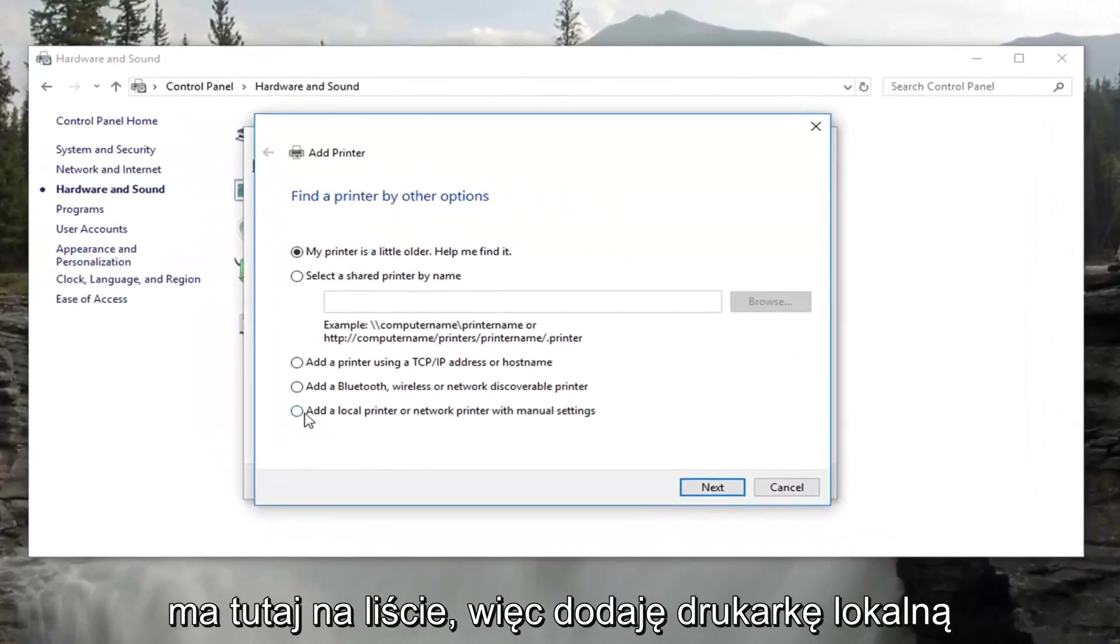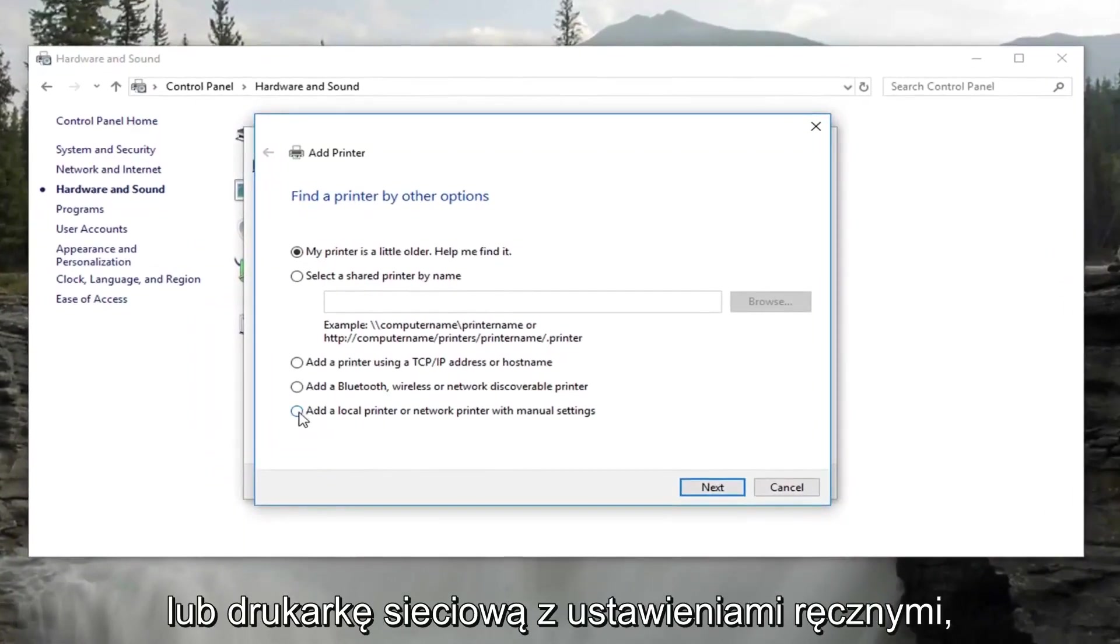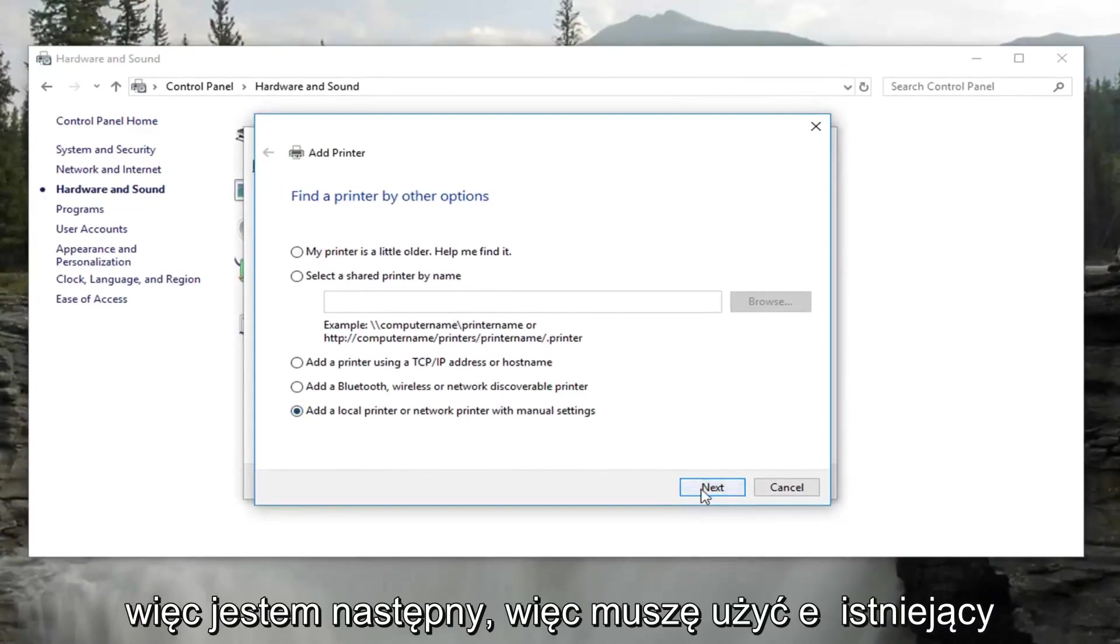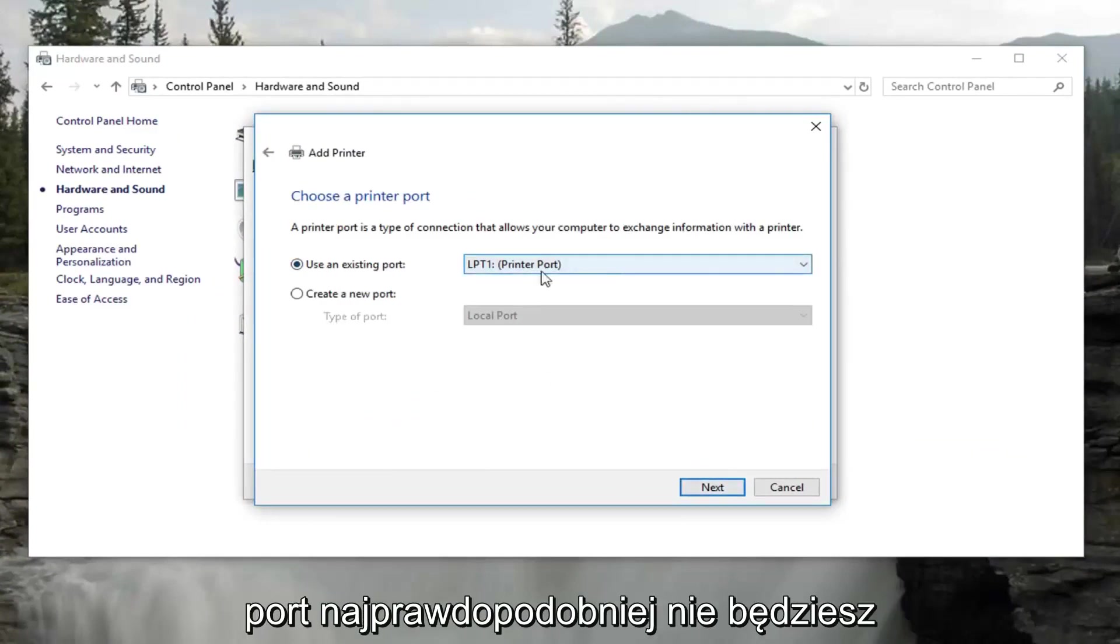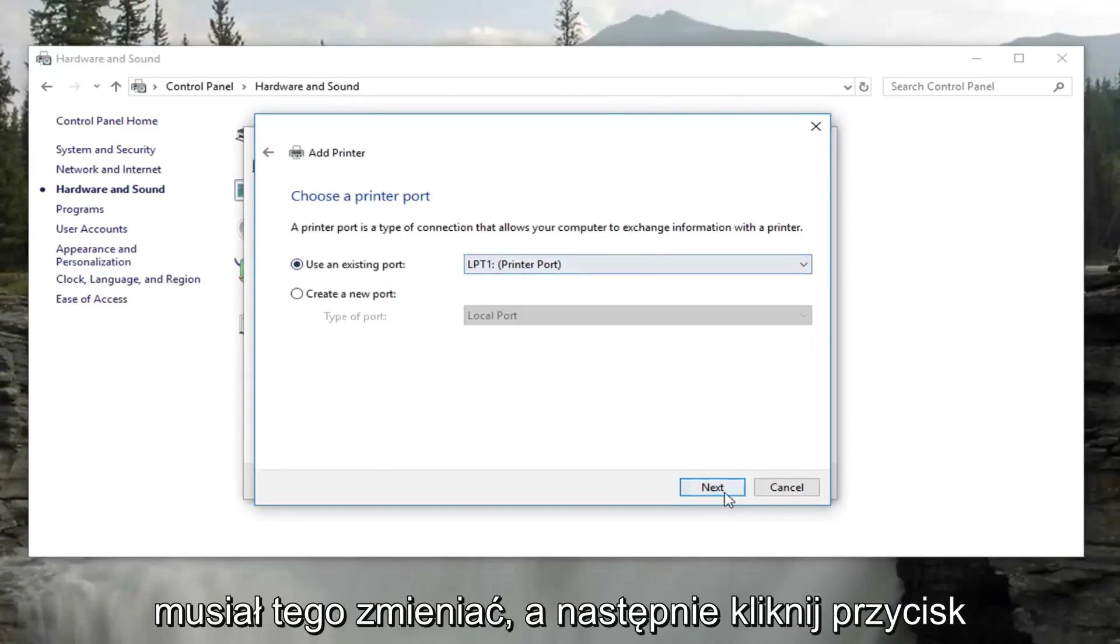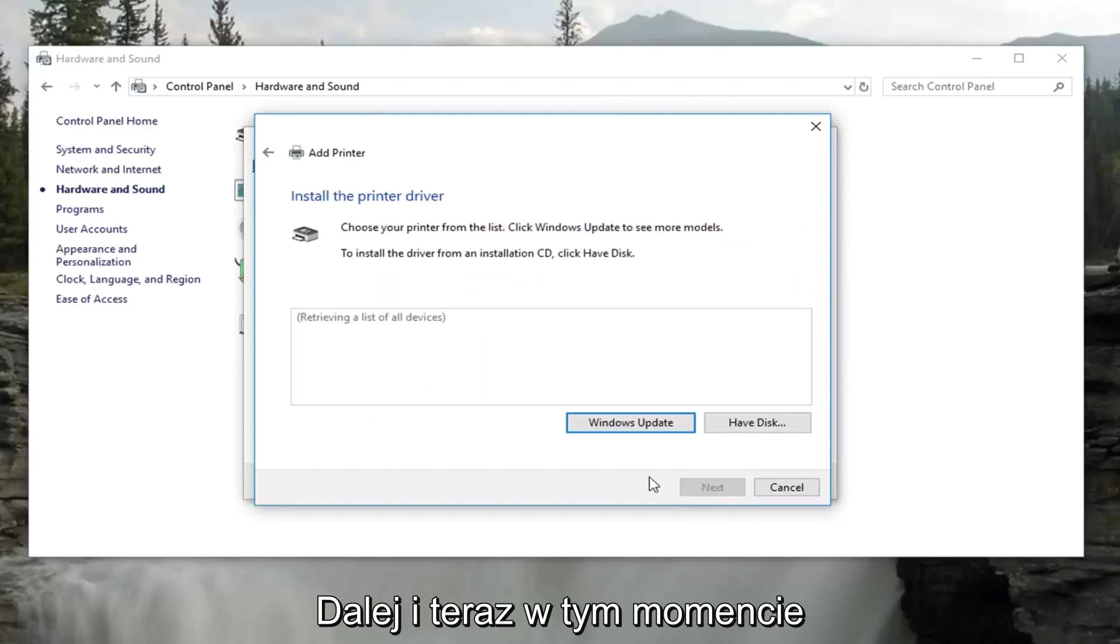Select add a local printer or network printer with manual settings. Select next. Select to use an existing port, more than likely you're not going to have to change that. And then click on next.